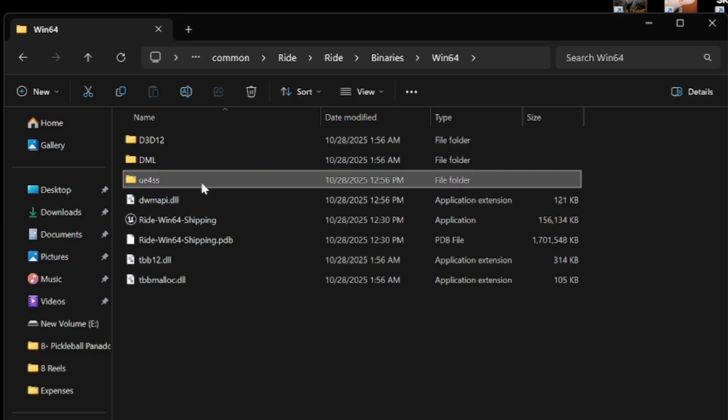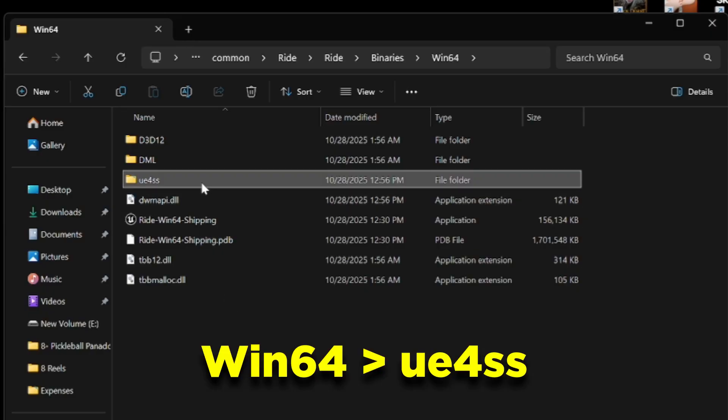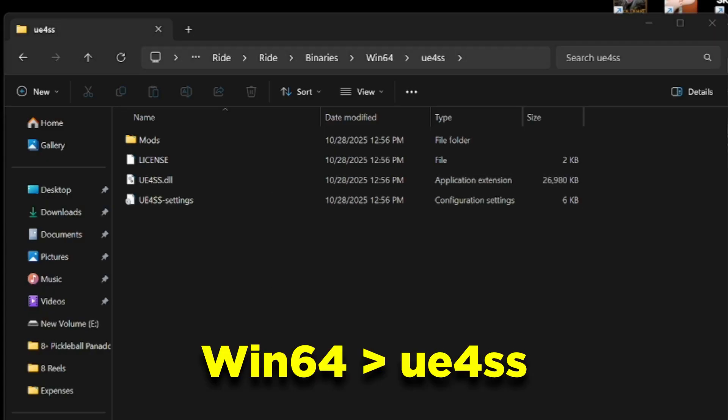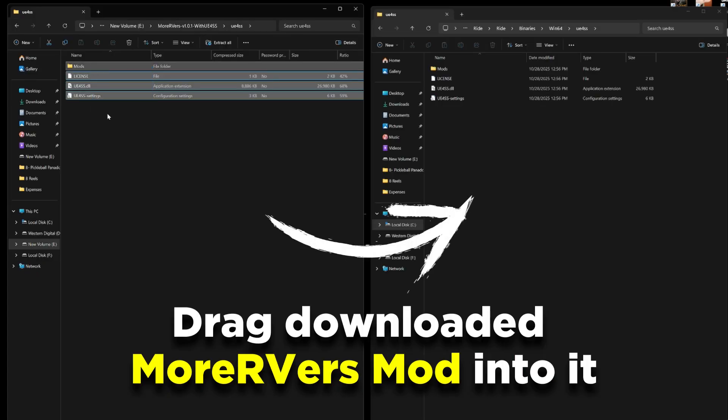Up next, head back into the game folder previously opened, open the UE4SS folder, then drag the downloaded More RVers mod folder into it.